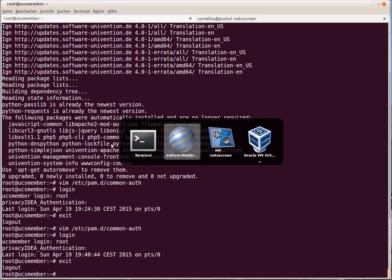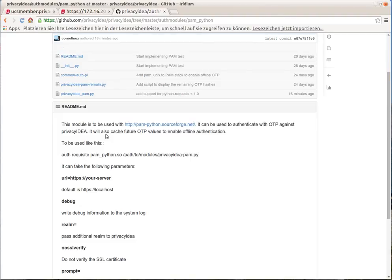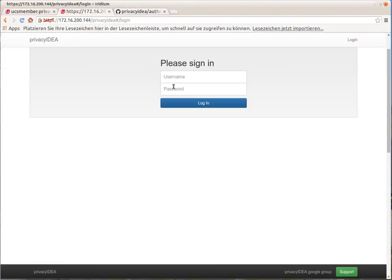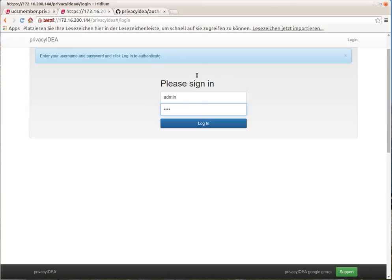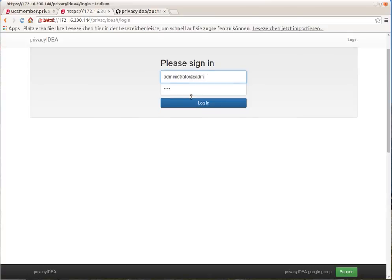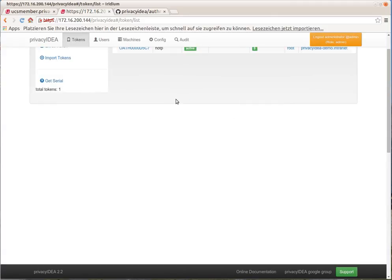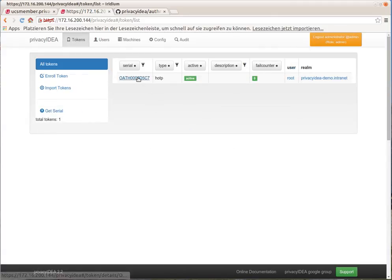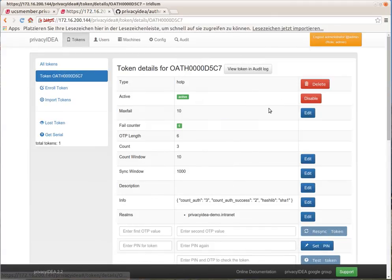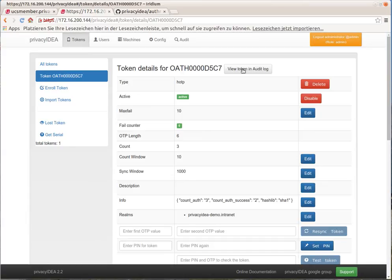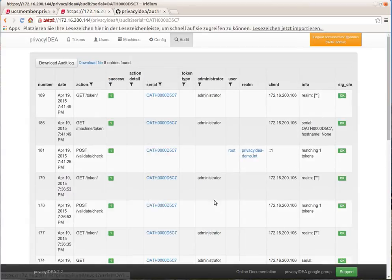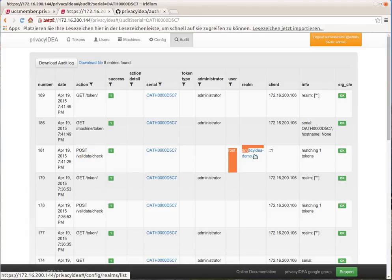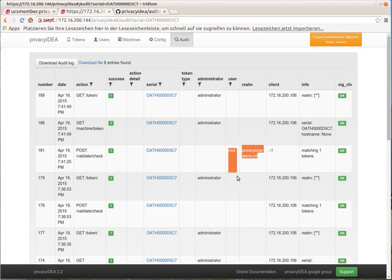In the audit trail, you will see the following. You can jump to the audit log easily when you select the token. And here you can see a successful authentication with this token of this user.